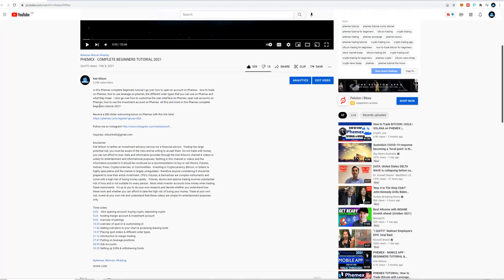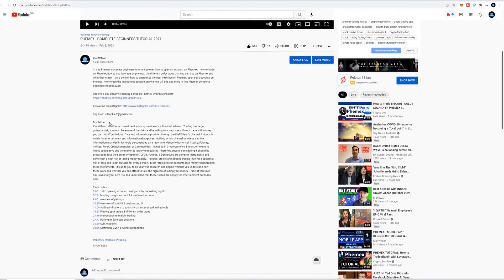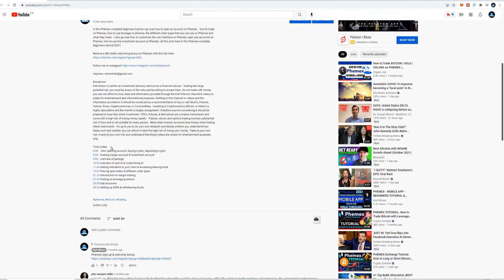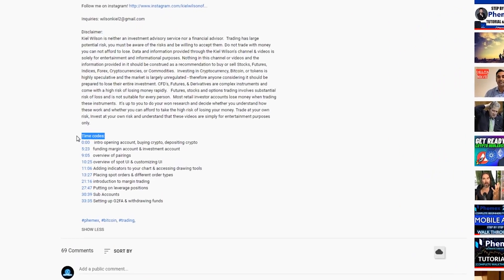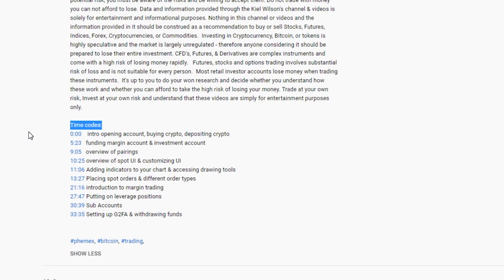I've also included timestamps in the description of this video so feel free to skip ahead to the section that may be most relevant to you. Don't forget to subscribe as I'll be uploading more Femix tutorials in the future. Let's get into the video.